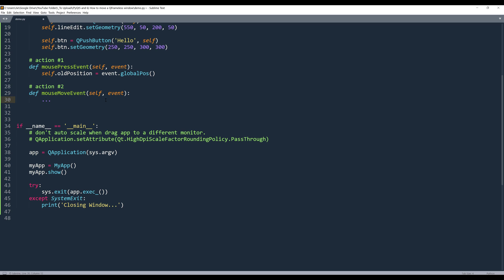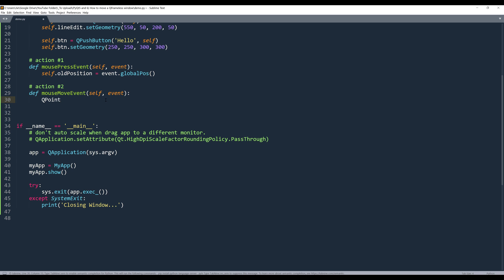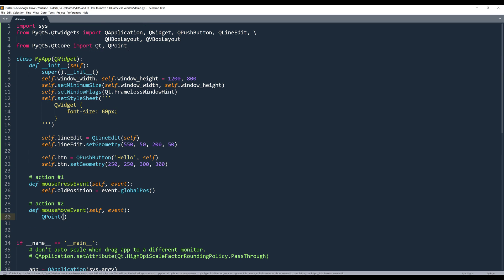Now, once we perform the object moving animation or simulation, we need to import a QPoint class, which is coming from the Qt core module.